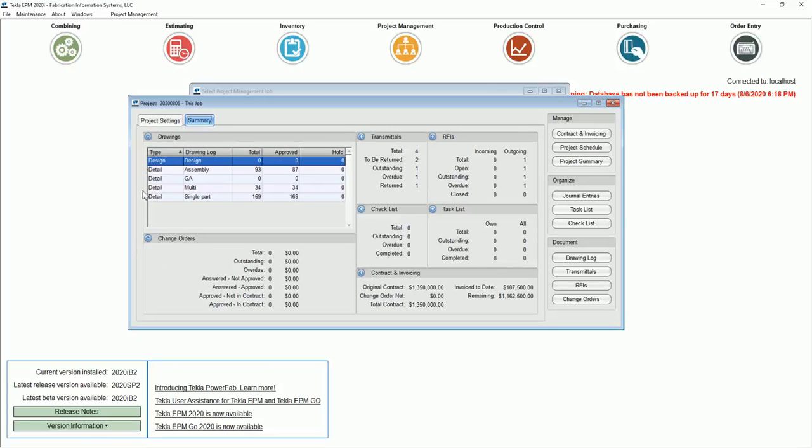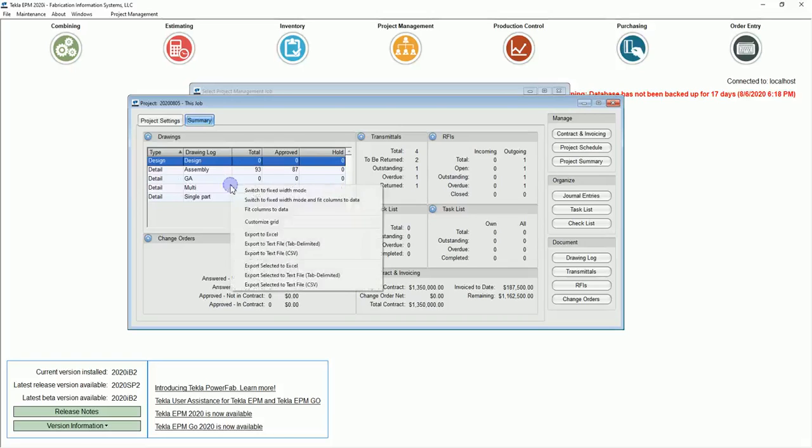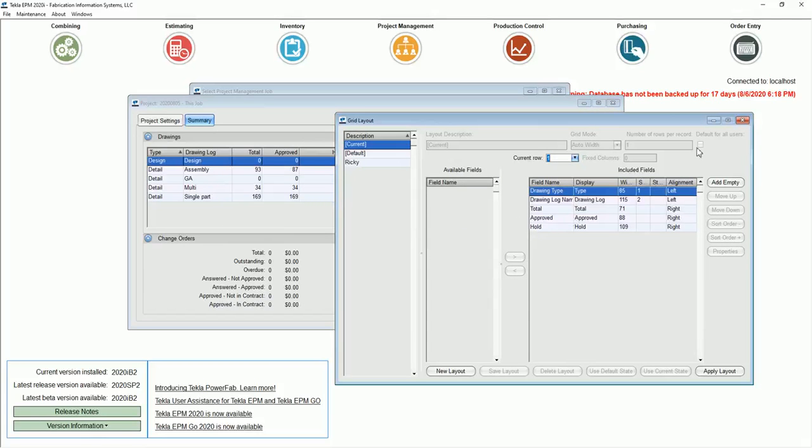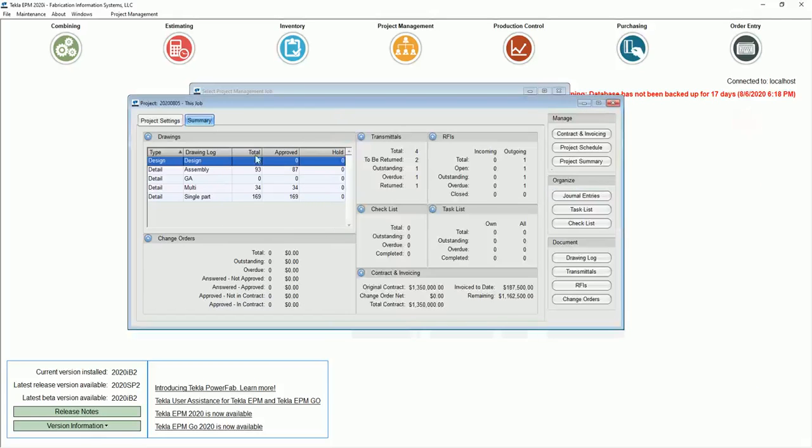This is really nice because it does give you exactly what it says, a summary. The drawings, you can see the different drawing logs that you created. You get your total, your total approved, and your total on hold. So it's nice to be able to do that there. You can even customize it, move some of those out of the way if you don't want to see them as well.